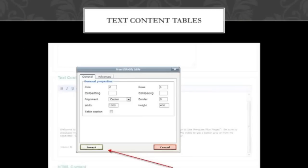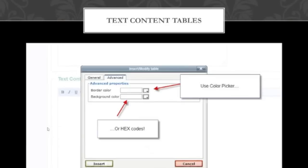After you click that, this is the box that is going to come up for you. These are the general properties: you have columns, rows, cell padding, cell spacing, alignment, border, width, and height. So you can adjust how you want it to look by the number of columns, by how thick the padding is going to be between columns, and even where you want it aligned. One of the other great features is that you have the ability to change the color of it — without using the color picker, you can individually for tables change the border and background color there, which you can use hex codes for, or you can use the color picker as well.